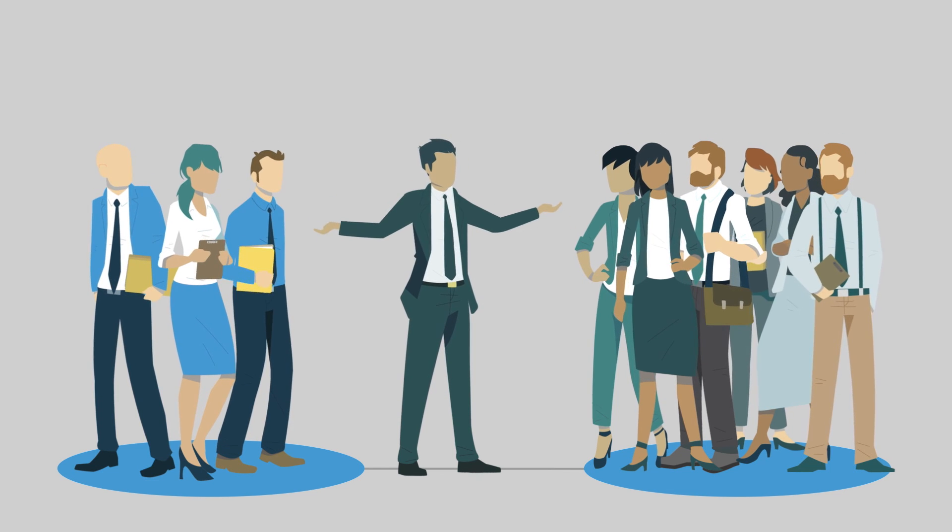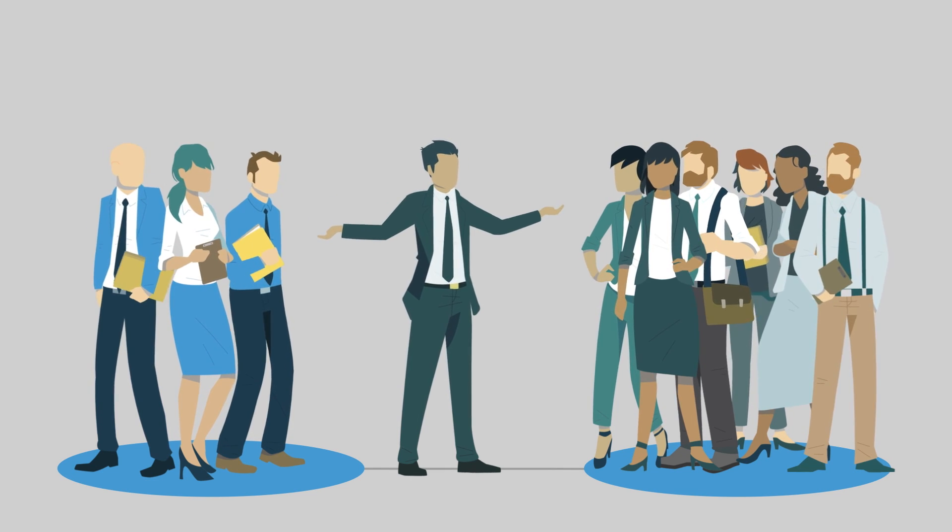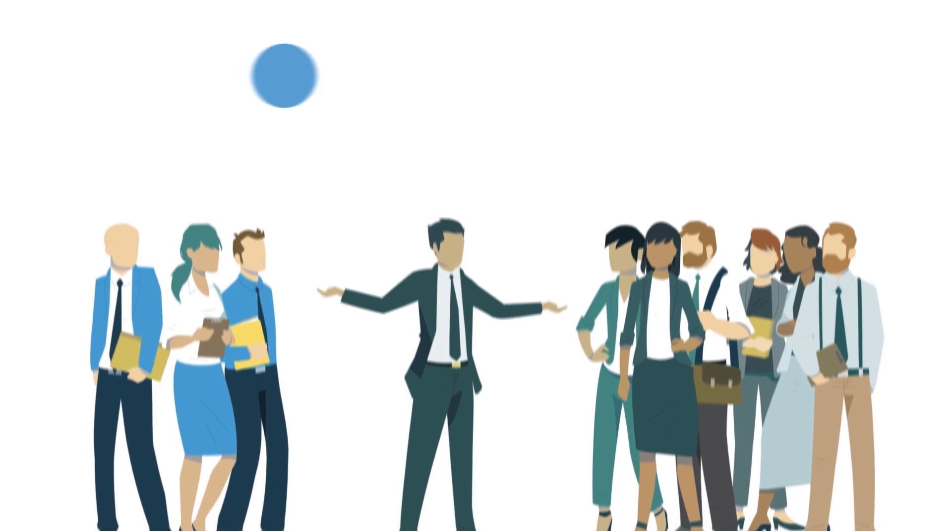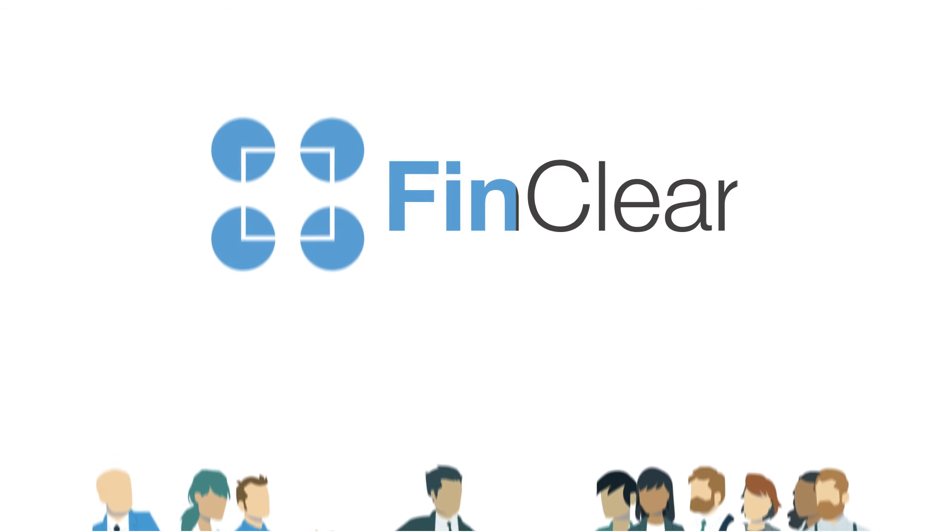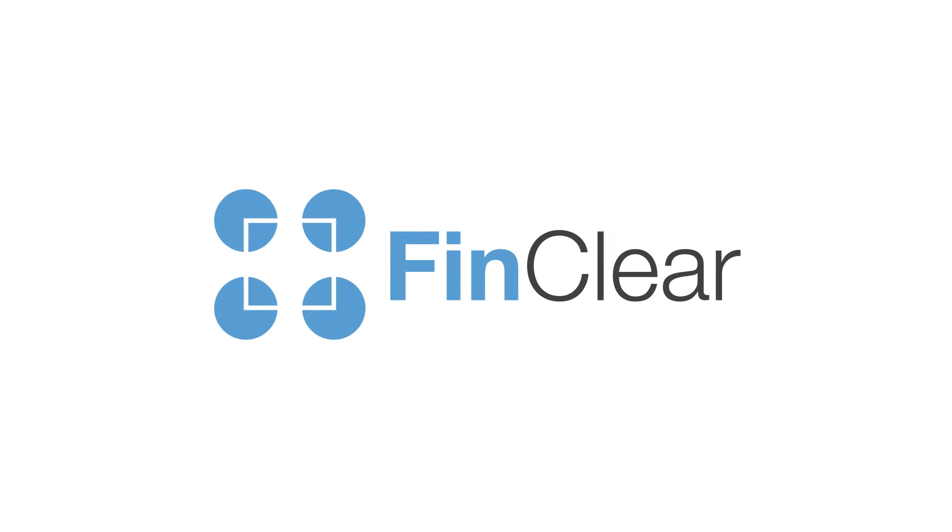When it comes to managing your clients' listed investments, the choice is clear: FinClear.